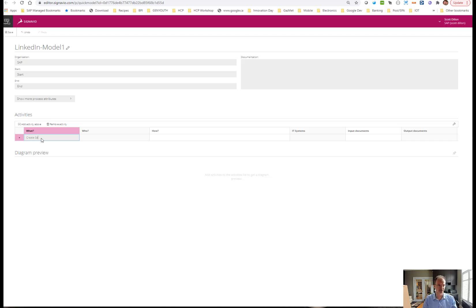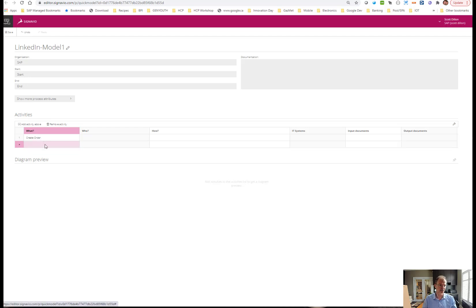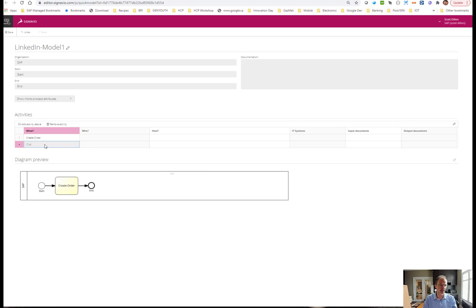If I were to stop there, just hit enter, create delivery.